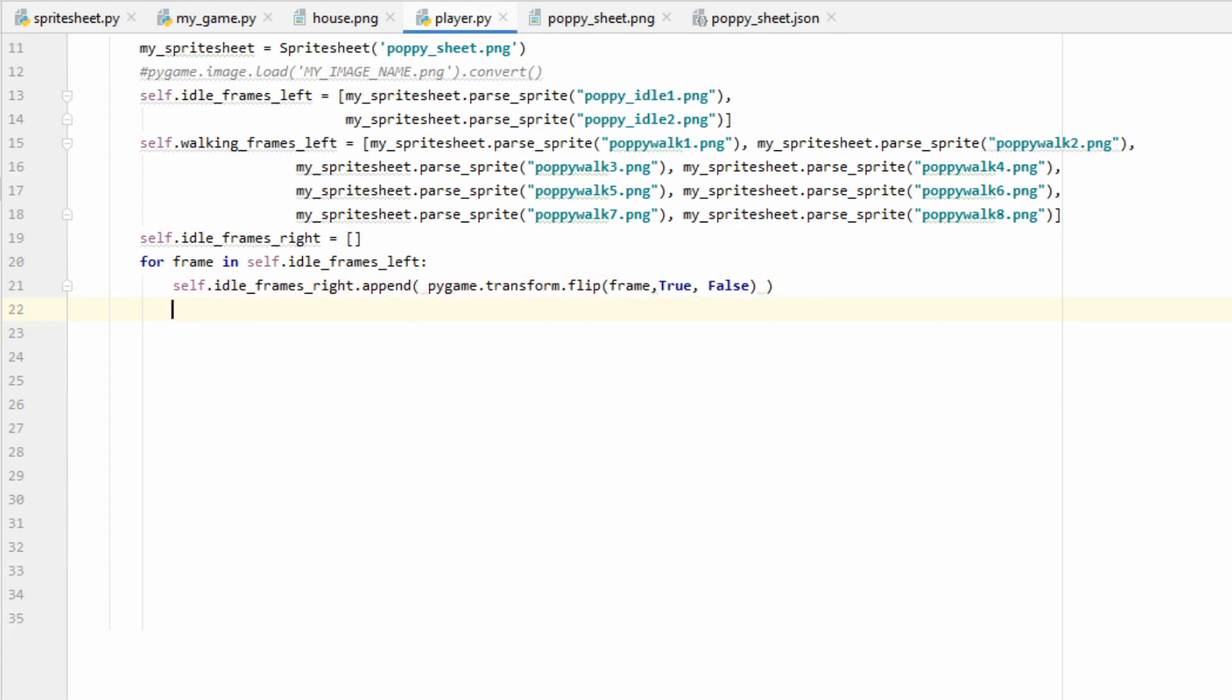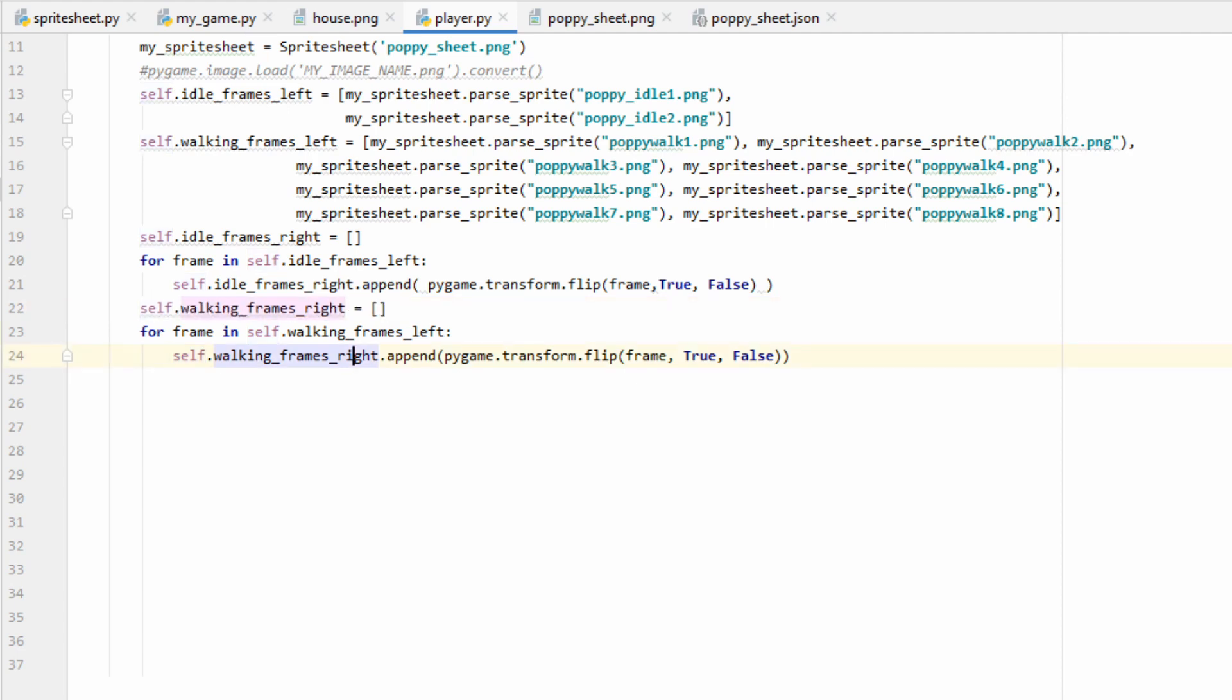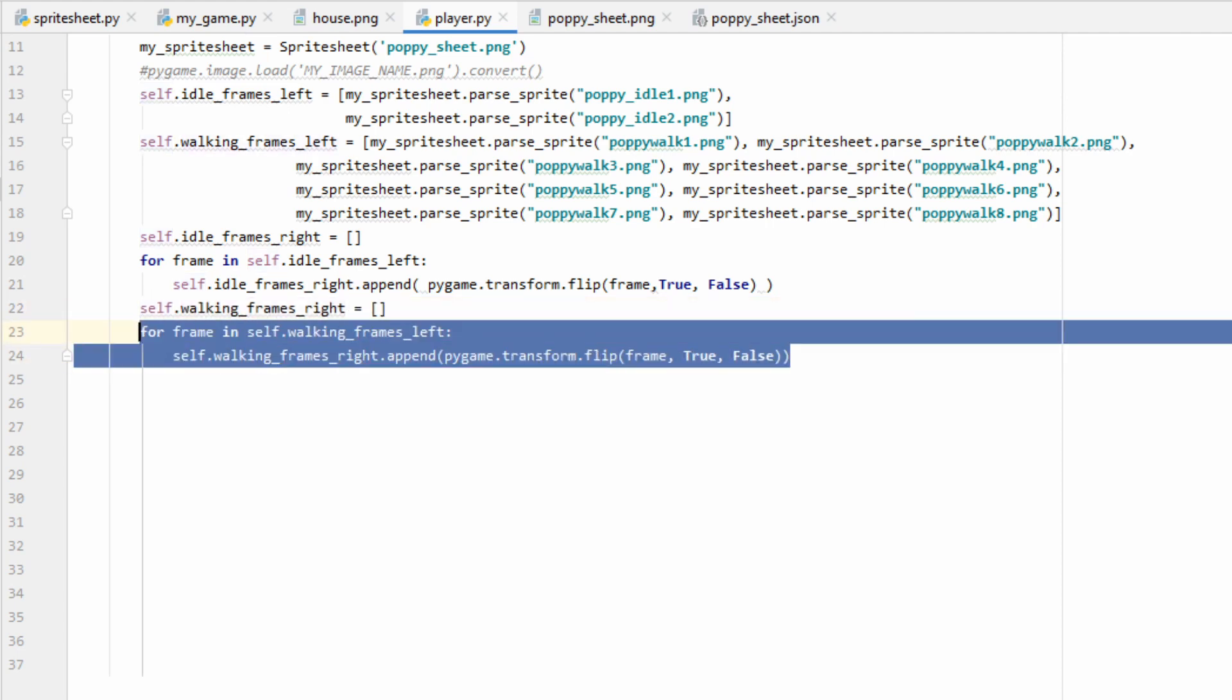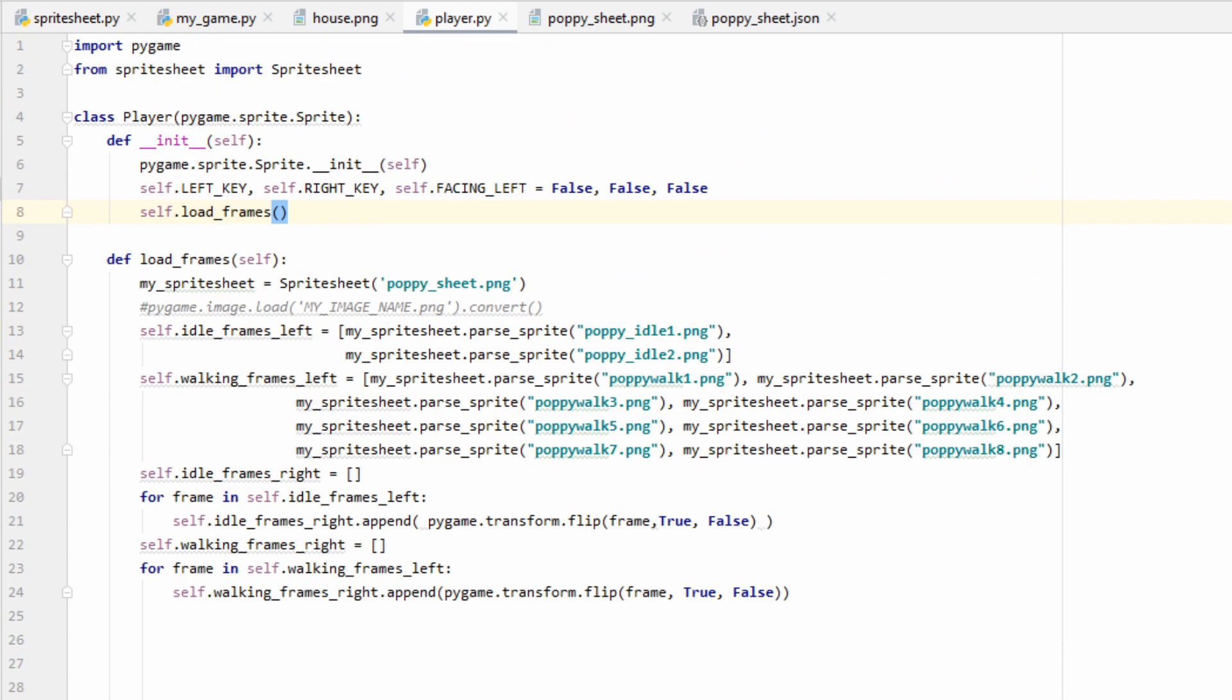The flip function takes three arguments. The first one is whatever image we're trying to flip. We'll write frame, and this will let us flip whatever image is currently being iterated through. The next two arguments take a true or false, and it asks if we want to flip it in the x direction and the y direction. Since we want Poppy to go from left to right, we'll flip it in the x direction, but we don't want to flip it in the y direction, because that'll make her go upside down. That's all we need to do to flip our images, so we'll do the exact same thing for the walking frames. We'll create our empty list, and then we'll iterate through our full list and append it as we flip our image.